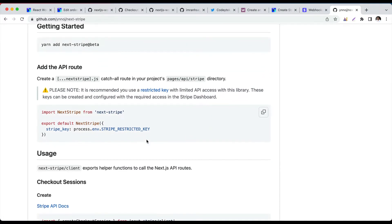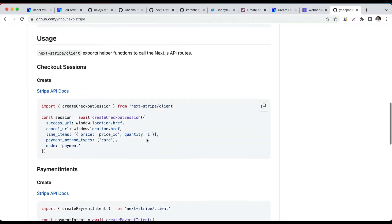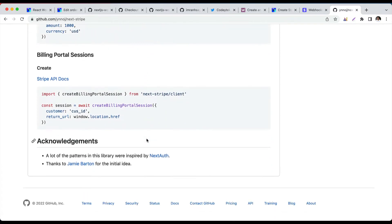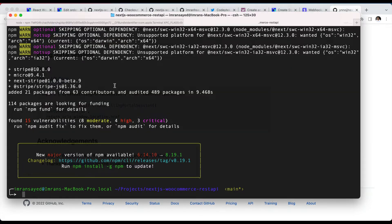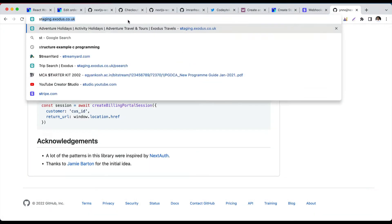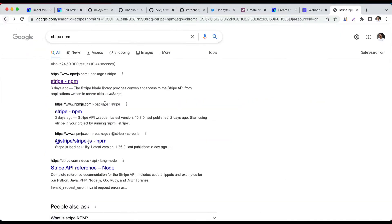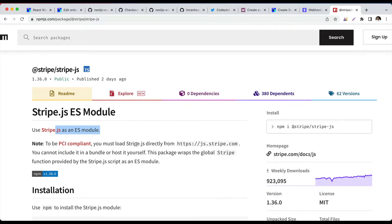Next-stripe-beta does all the heavy lifting — catching all the routes for Stripe, creating checkout sessions, etc. The stripe npm package provides convenient access to the Stripe API from server-side JavaScript, so that's mainly related to the server side. Then you have stripe-js, which allows you to use Stripe.js as an ES module.